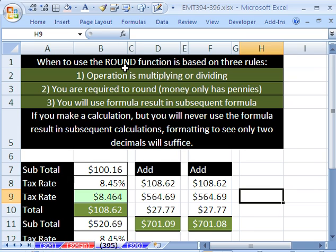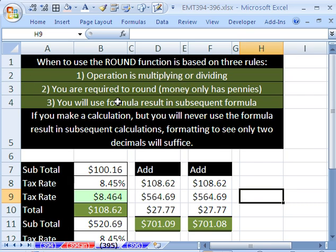Even though in some of the other videos I talk about it, there it is. That's all you want to know. So you have to use the round function when one, two, three things come out to be true.